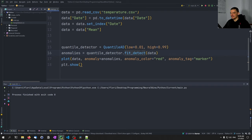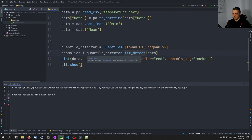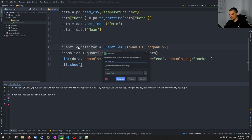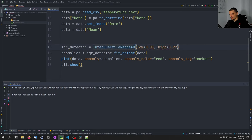Another method is the interquartile range anomaly detection. We have the IQR and can use a multiplier — parameter c — to define how much deviation from the mean is allowed. We say: iqr_detector = InterquartileRangeAD(c=1.5). The higher we set c, the fewer anomalies we find. If we set c=1 we find more; if we set c=2 we find fewer.